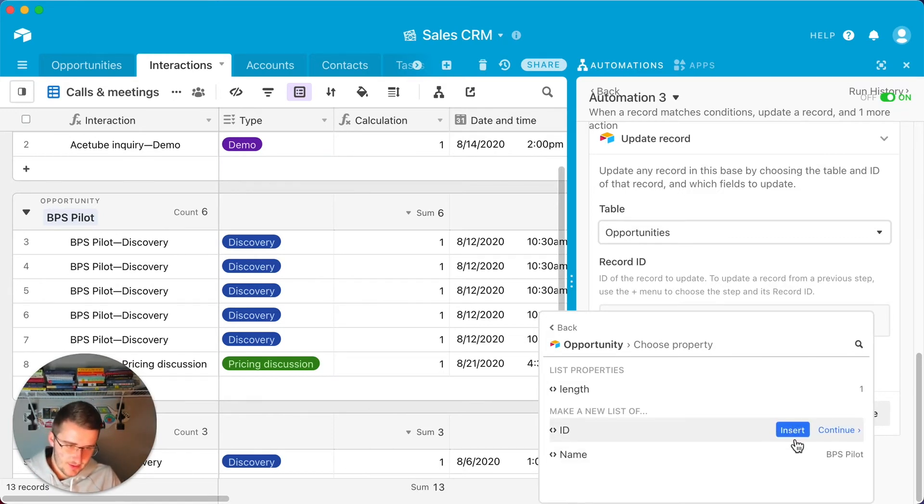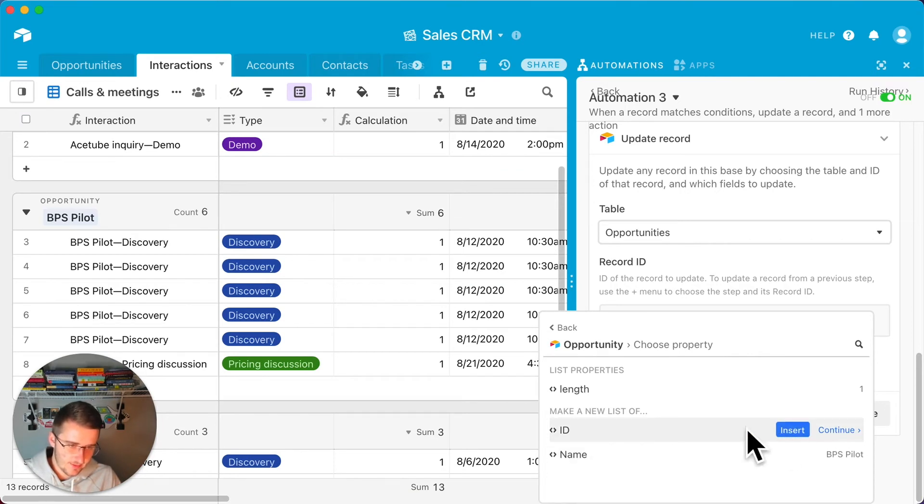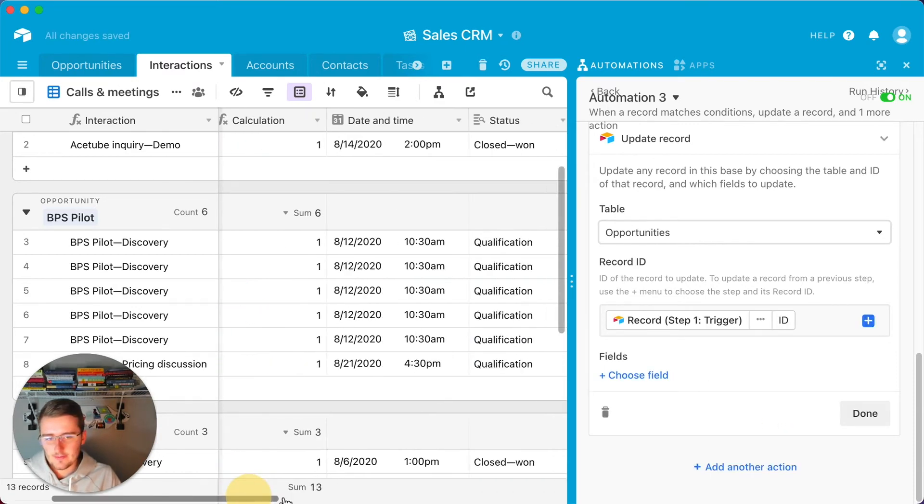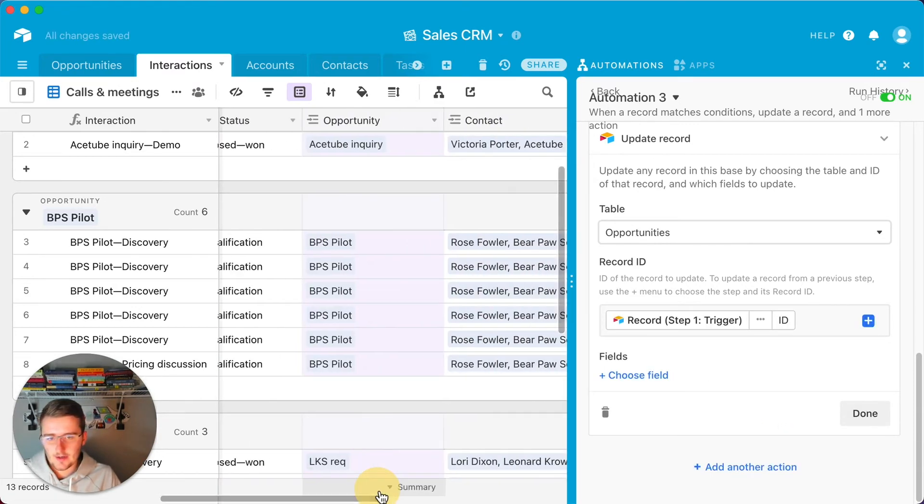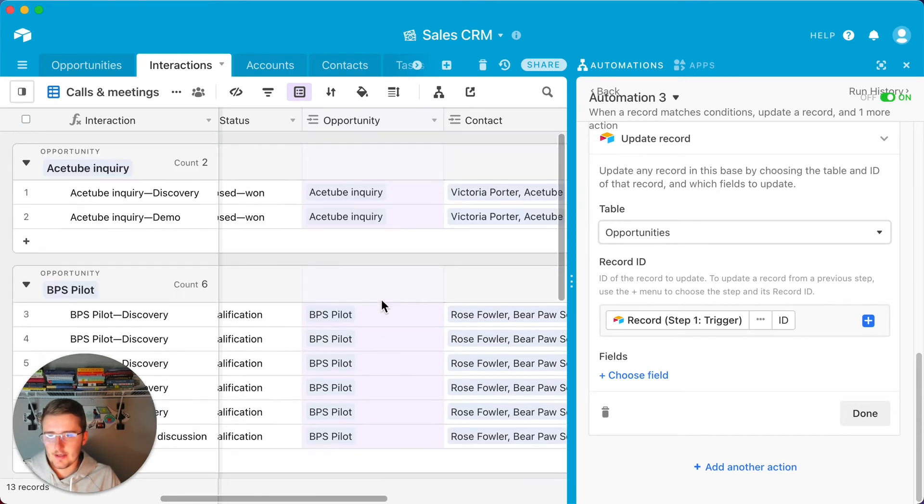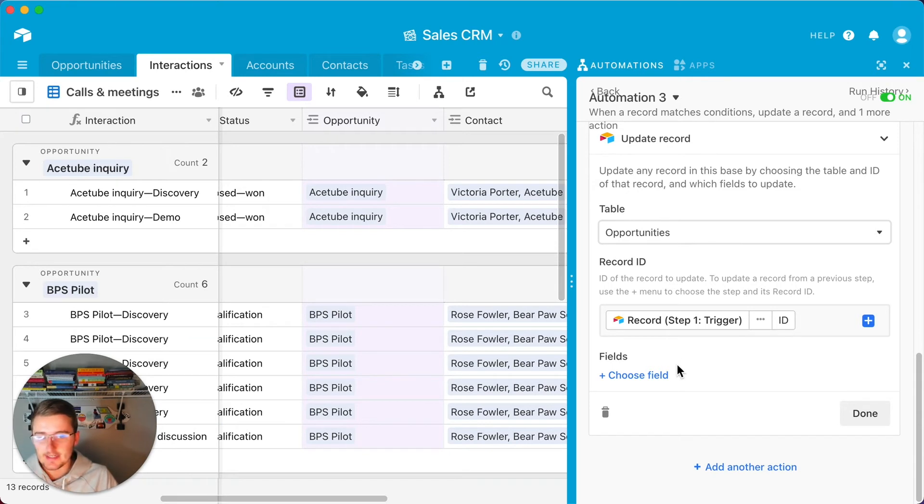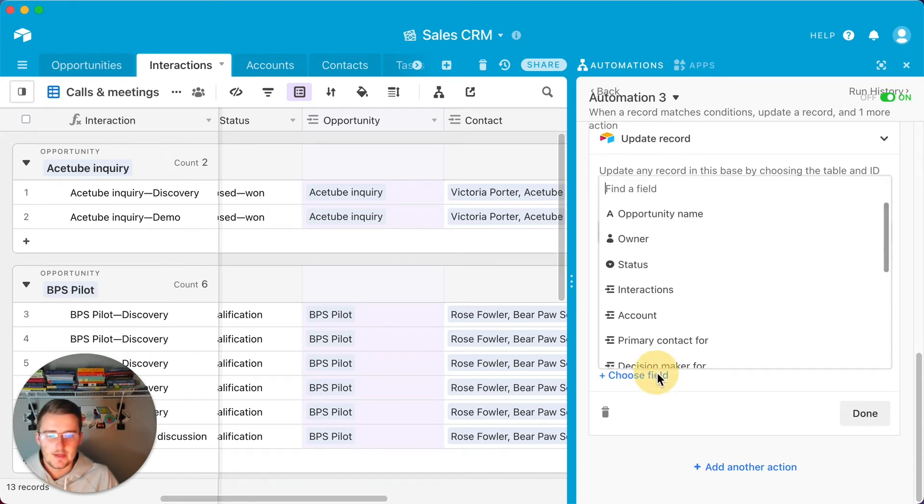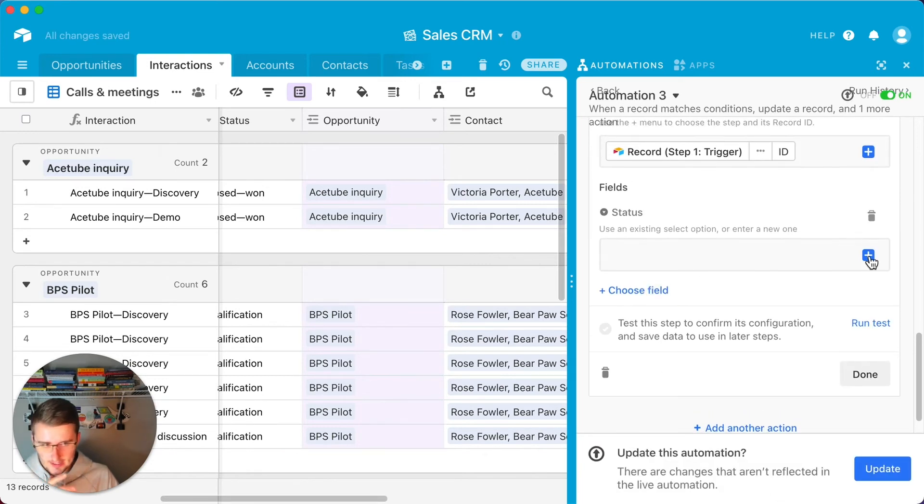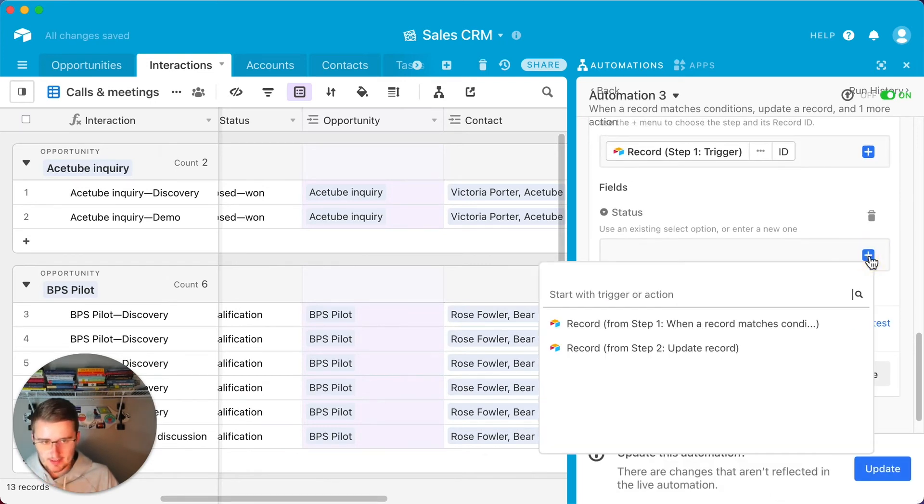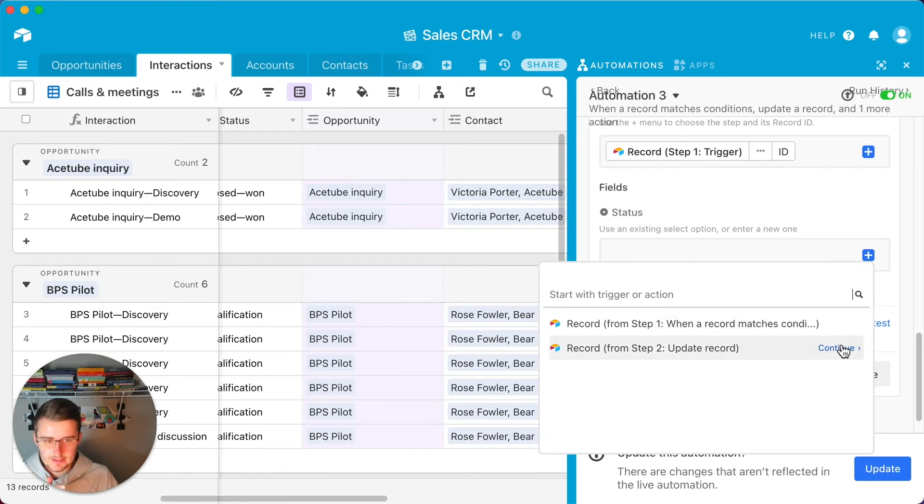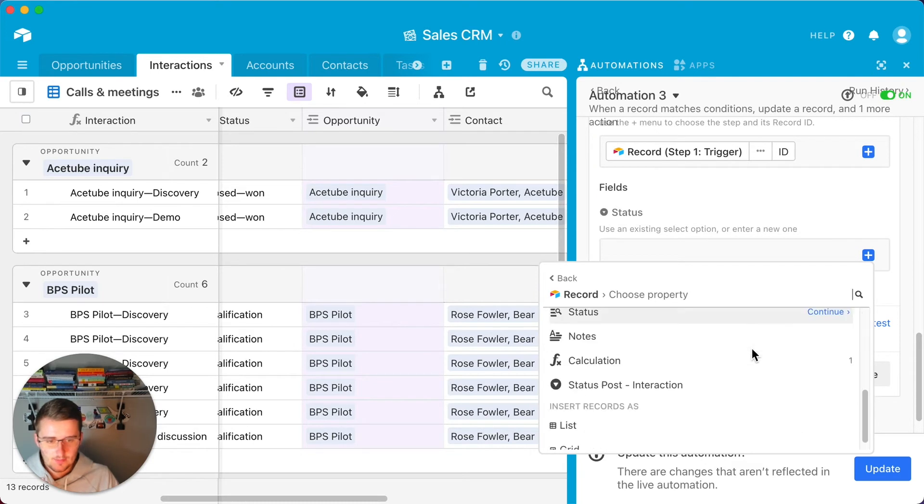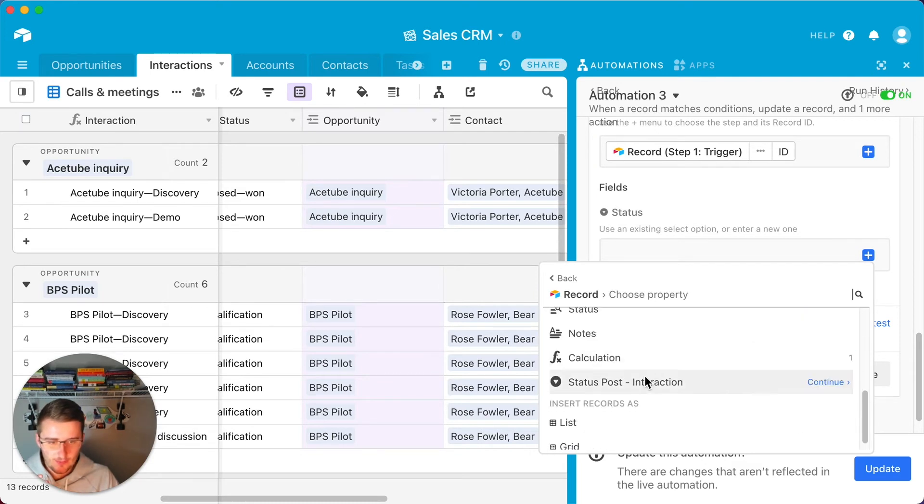One thing to note here, there can only be one record ID here. Because if you notice, this says update record, not update records. So if there's more than one in here, this will fail. But what you want to do is you want to find right here where it says rec and then all this jargon. So that's the record ID and you want to insert that right there. Back to my point a second ago, there can only be one linked record in here where you're linking this interaction to an opportunity, and that's because it can't update multiple at one time. But now what I'm going to come in here and do is I'm going to be updating this status.